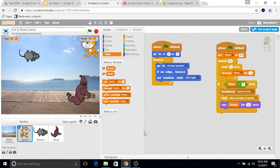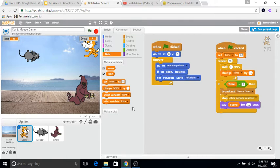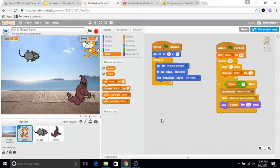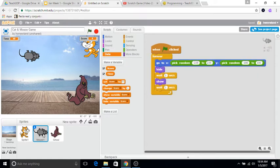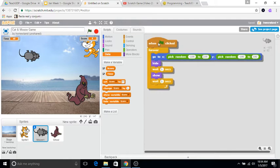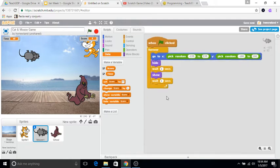This is video four, so we just finished off our timing aspect within the cat, which controls a lot of the timing with the entire game. What I want to do now is work on the scoring component of the game, so let's go to our mouse first.